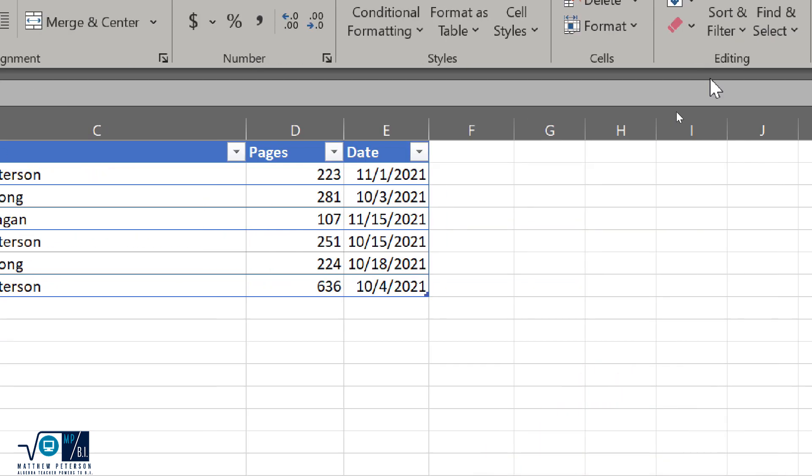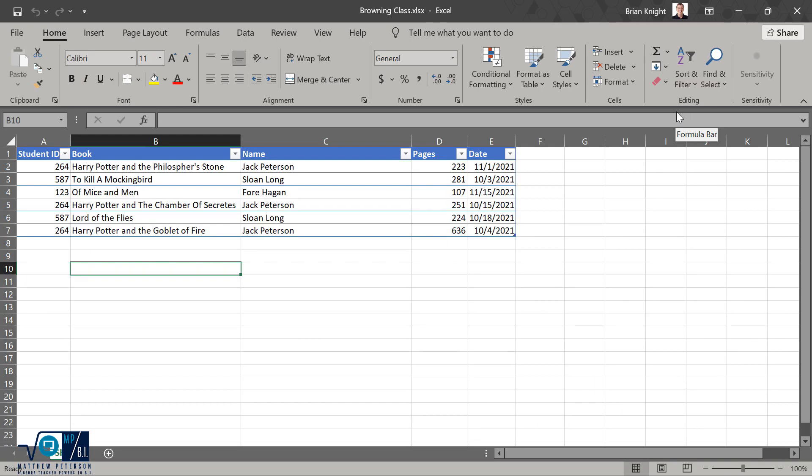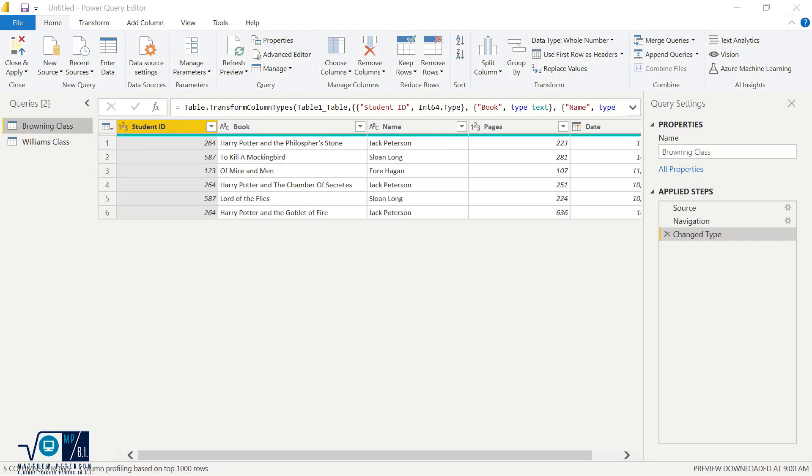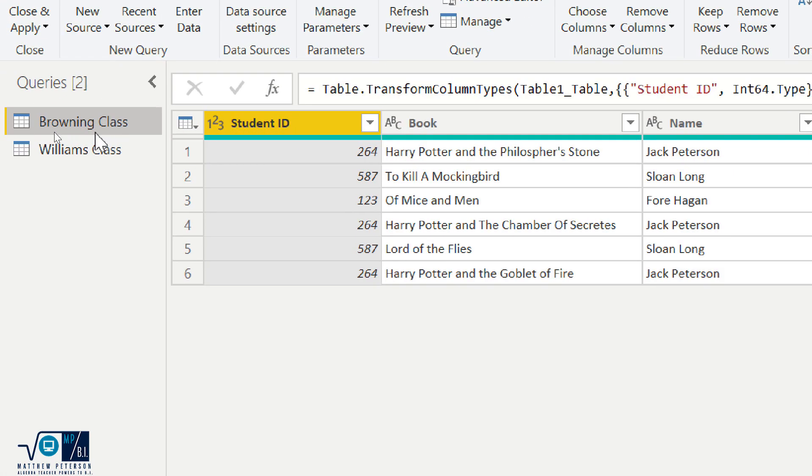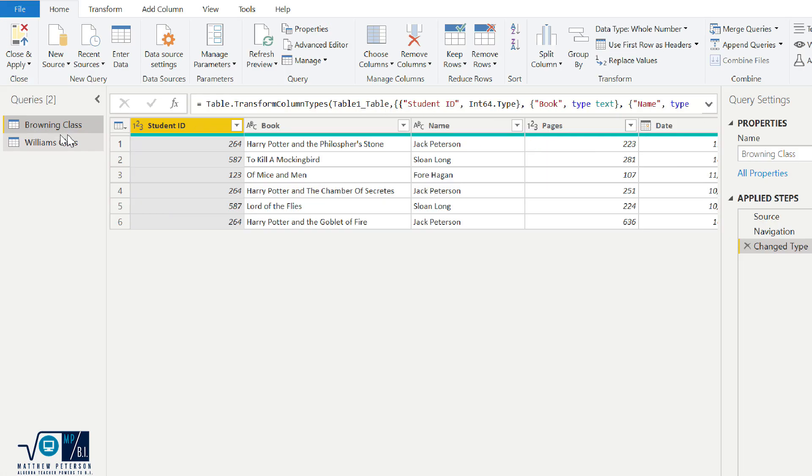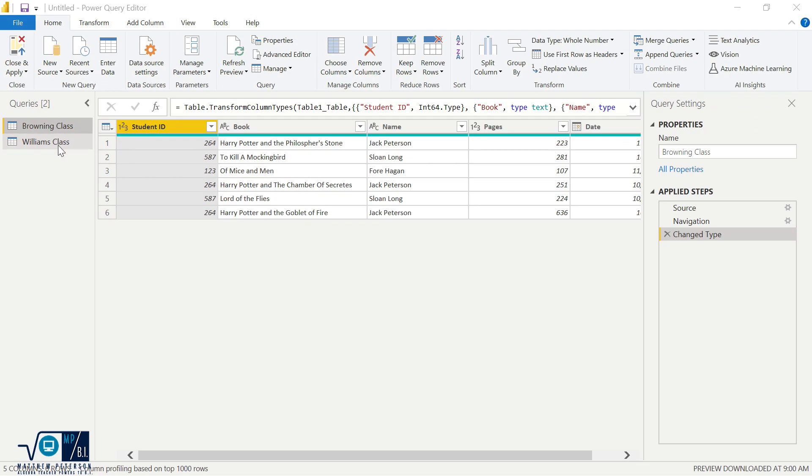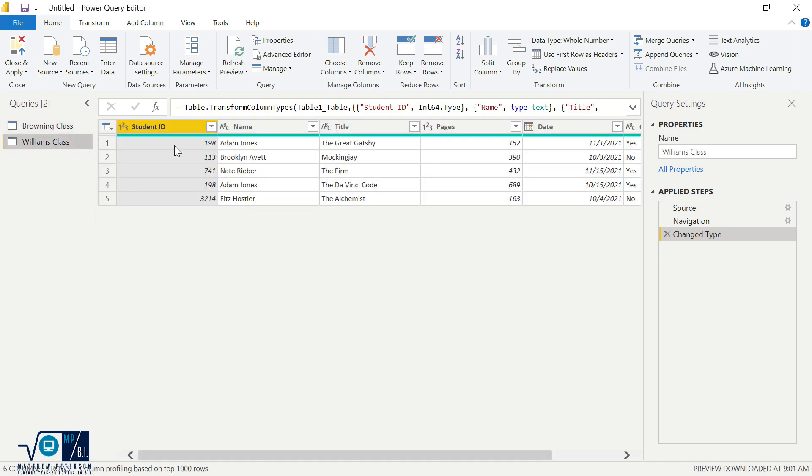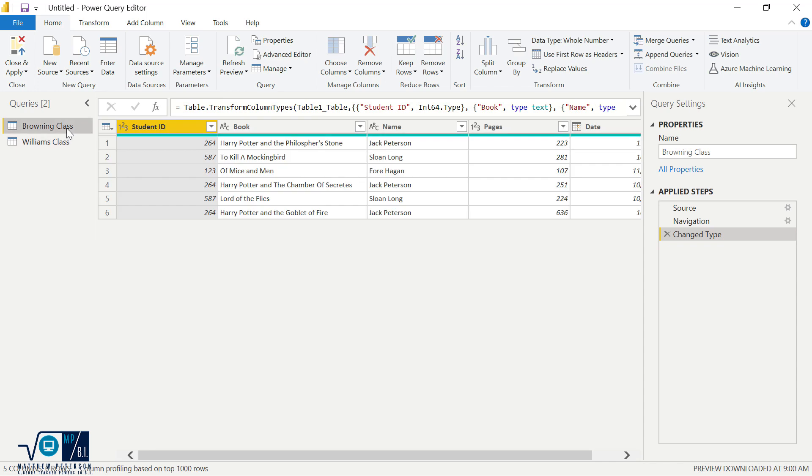So I'm going to come on over into Power BI where I've brought all of those files in already. So I've got Browning's class right here, and then I also have Ms. Williams' class.